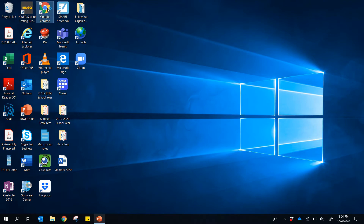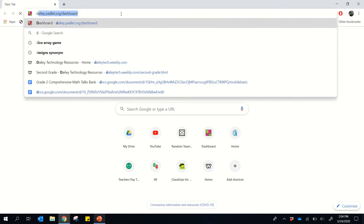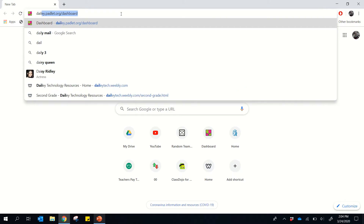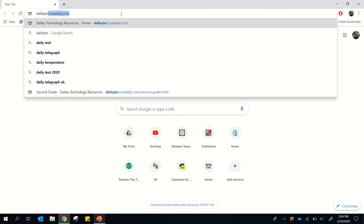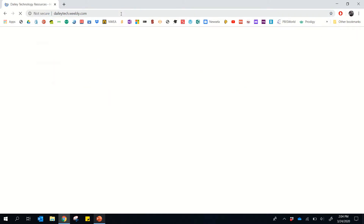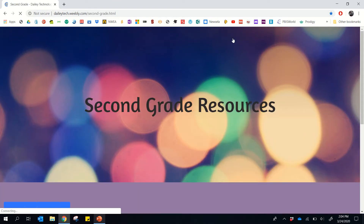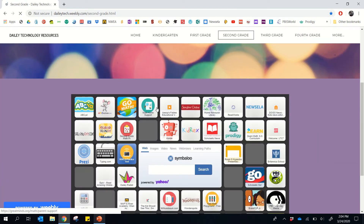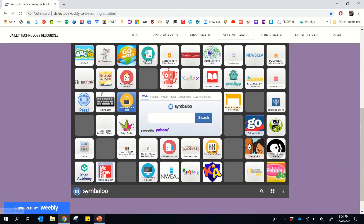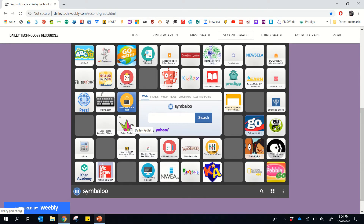Open your device and then click on your favorite web browser. Go to our trustydailytech.weebly.com web page. Once you get there, go to second grade and right next to where we got onto Padlet, now we can click on the tab for Epic.